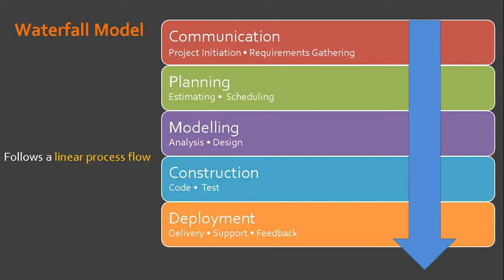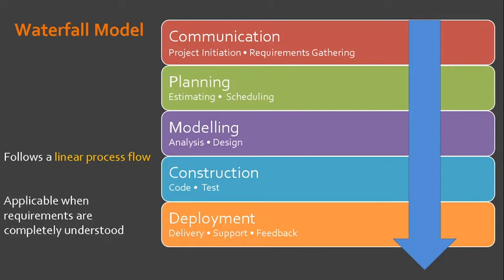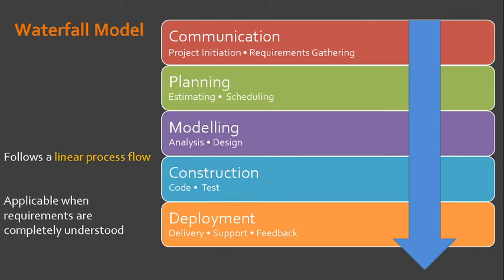This means that the project commences with customer specification of requirements, and it also progresses through planning, modeling, construction and deployment, culminating in ongoing support of the completed software.